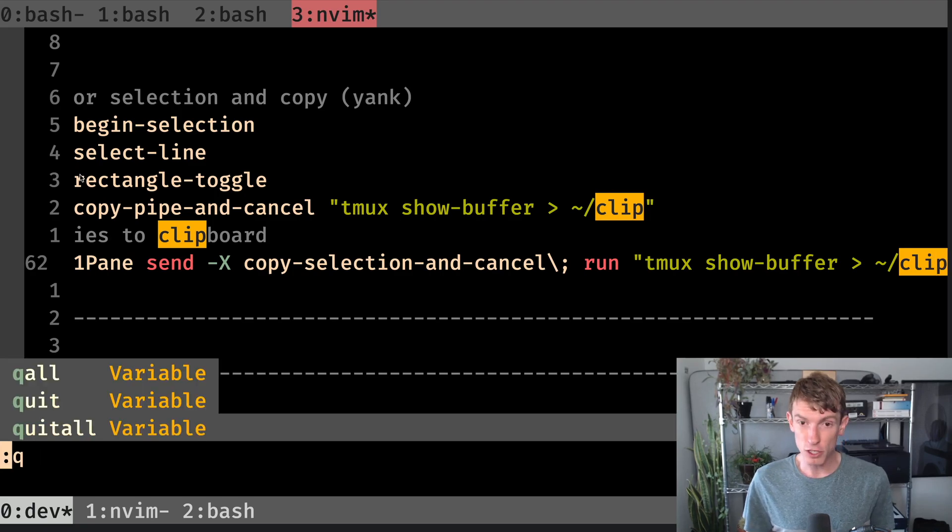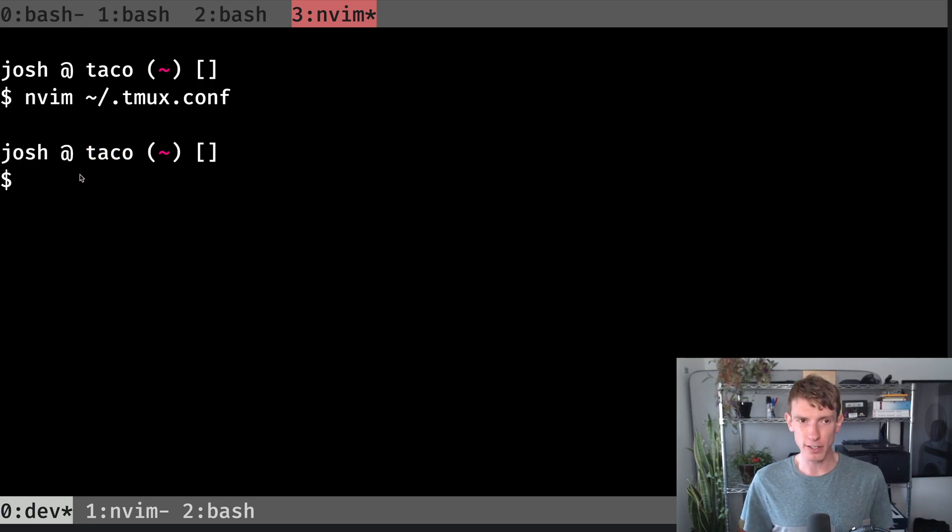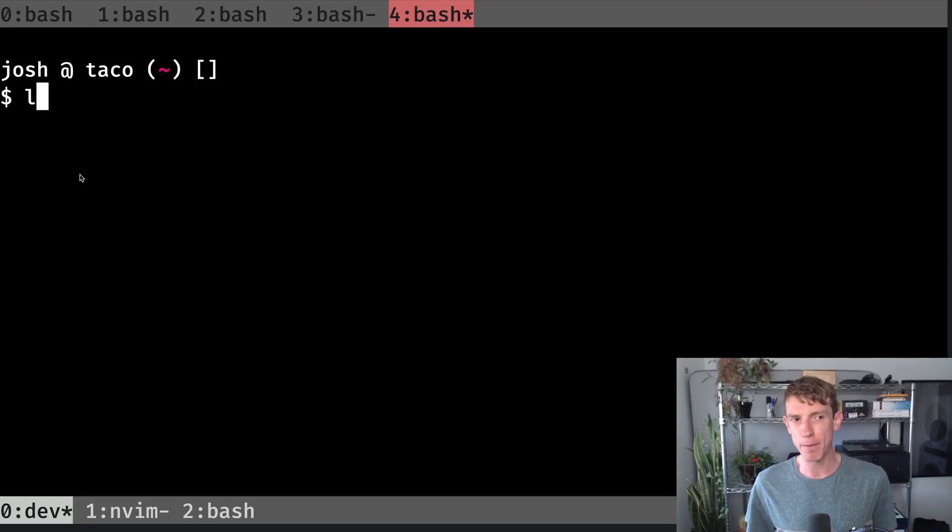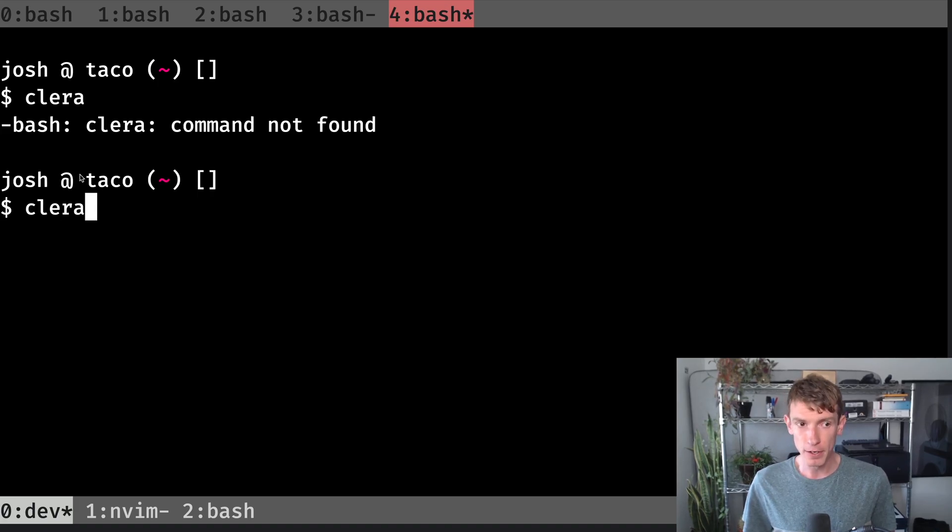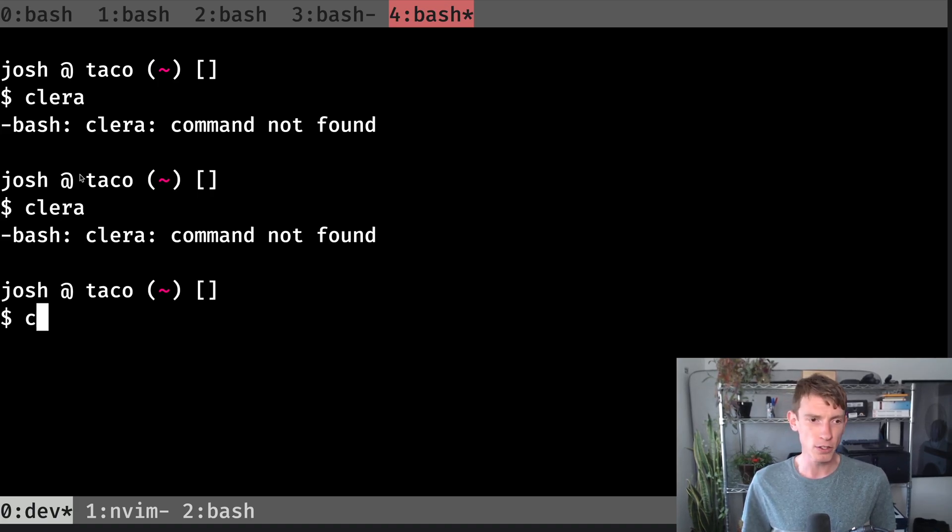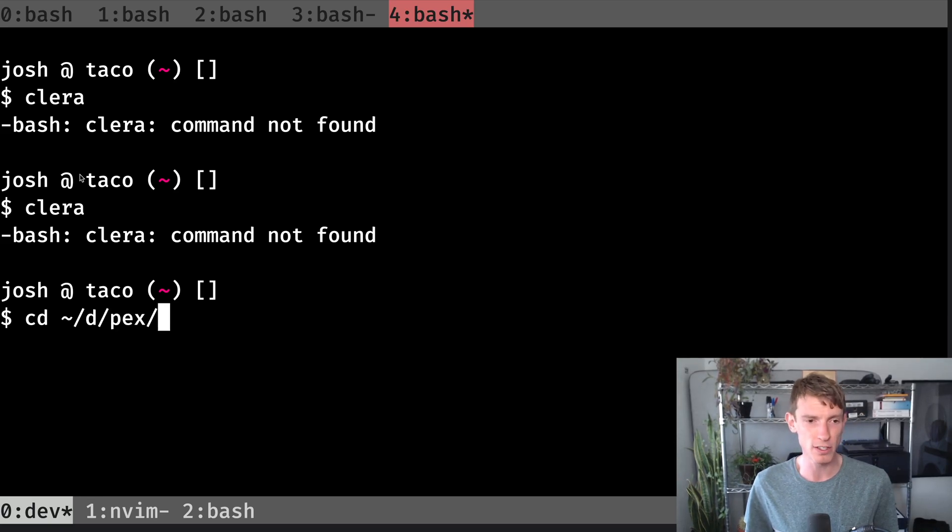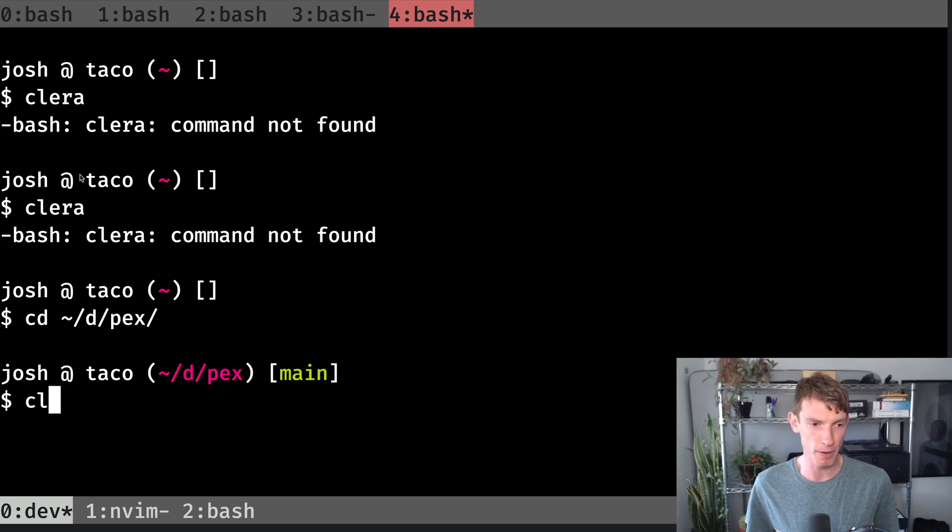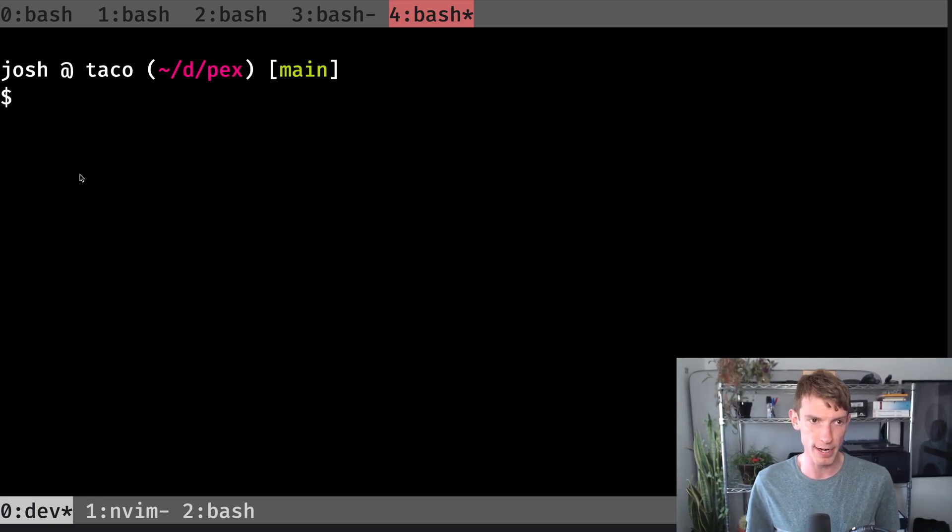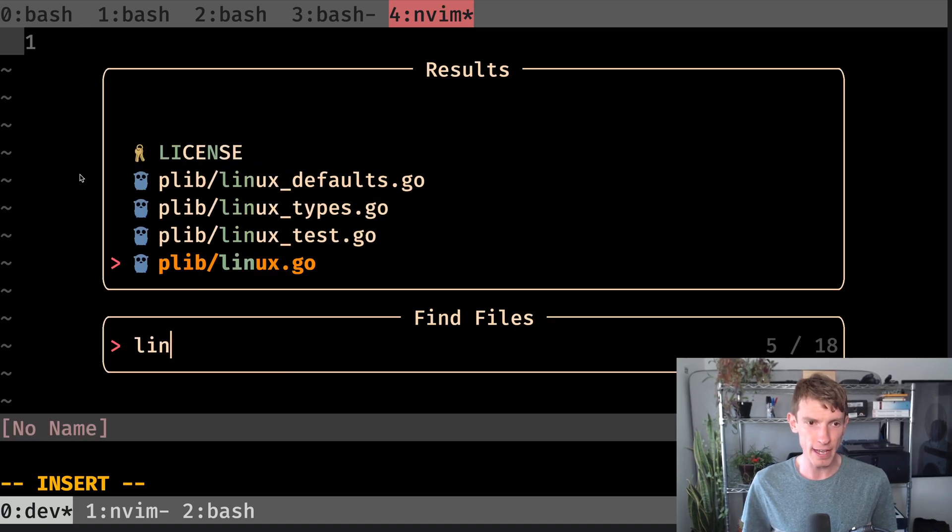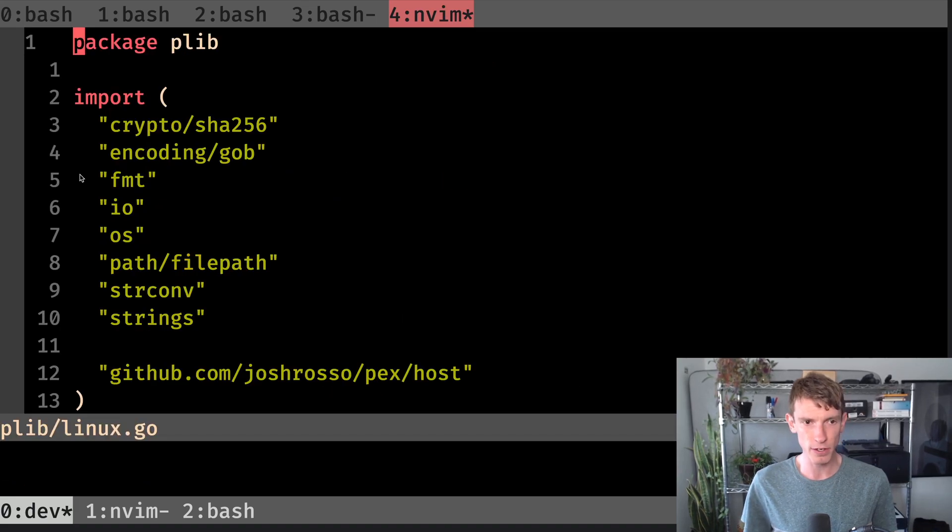Now you've got some context around Tmux. Now I'm going to talk about Vim before I pair them together. So let's go to a file, just a development project I'm working on right now.